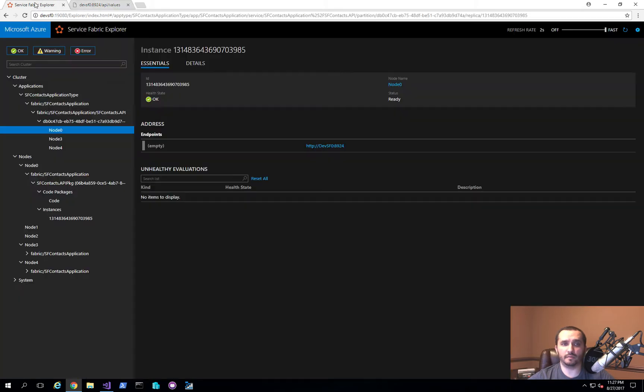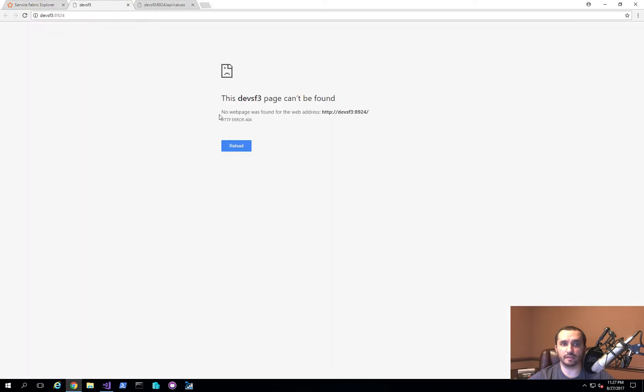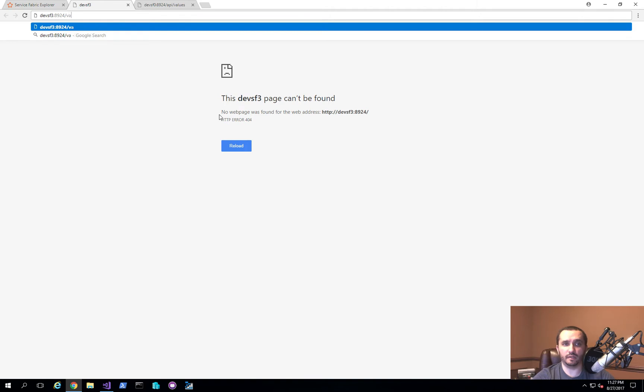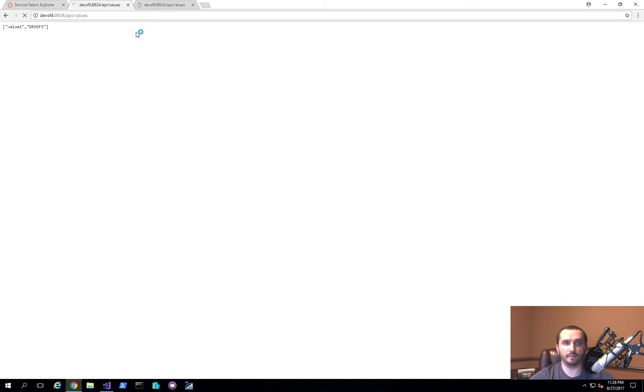You'll notice that I am actually getting the JSON response back. The first one is value one. The second one is the actual name of the node where we're accessing the application. What's important to note is that right now it's deployed in node 0, 3, and 4. So what that means is if I go to node 3, the name of the URL actually changes. If I go here, then I'll put in API values, and I'll be able to actually see that the name matches the server name. If I change it to 4, you'll see that everything is working correctly.